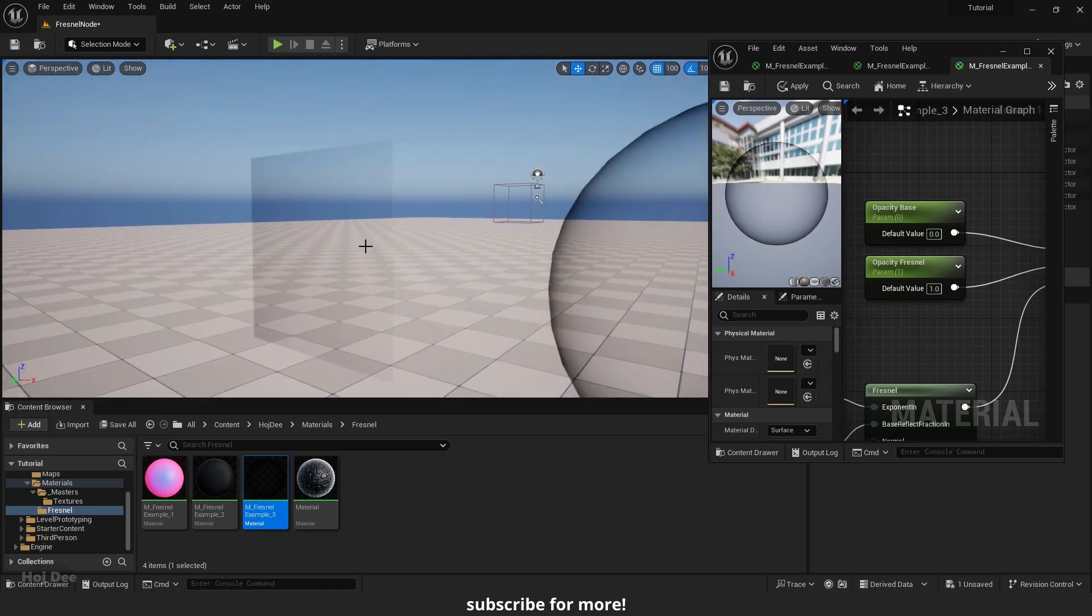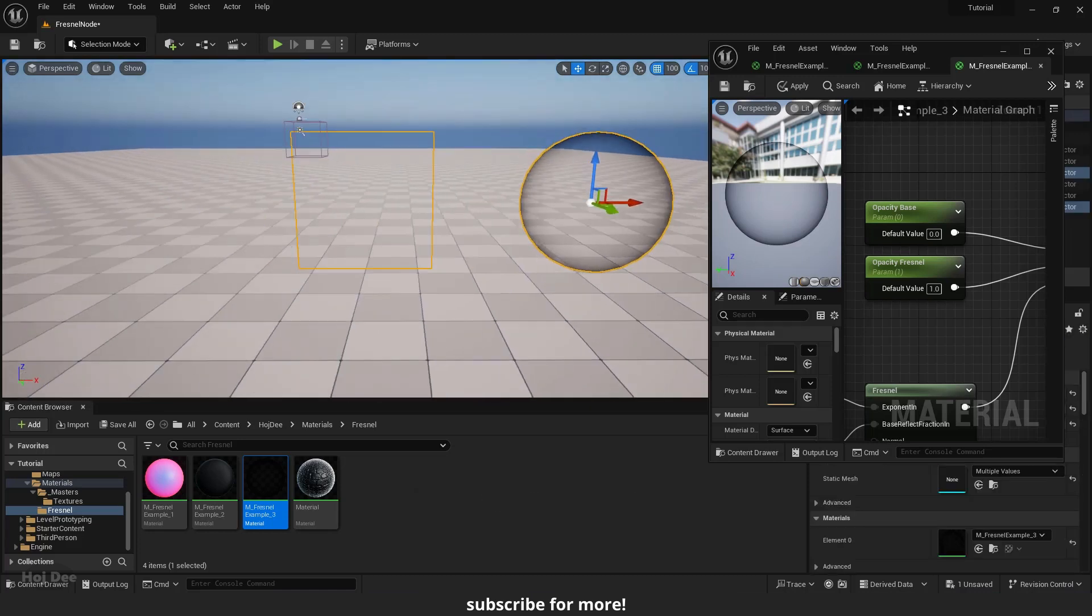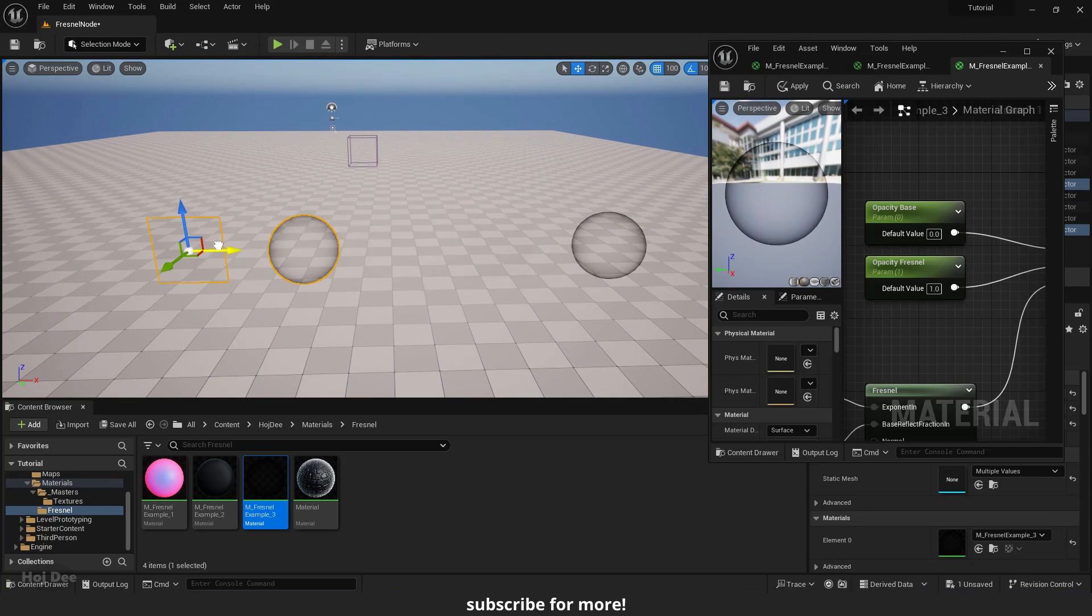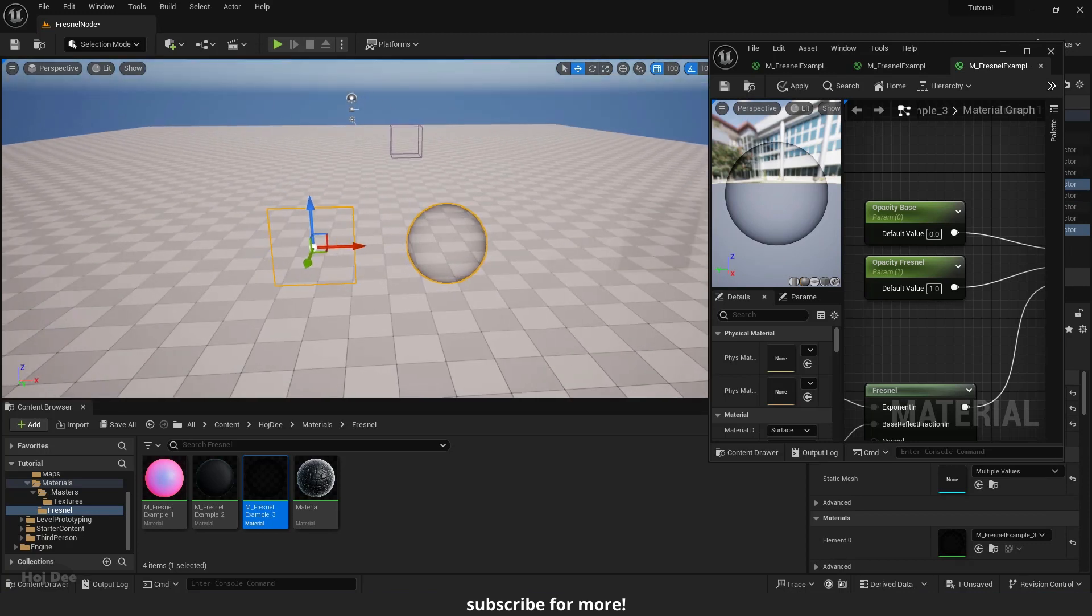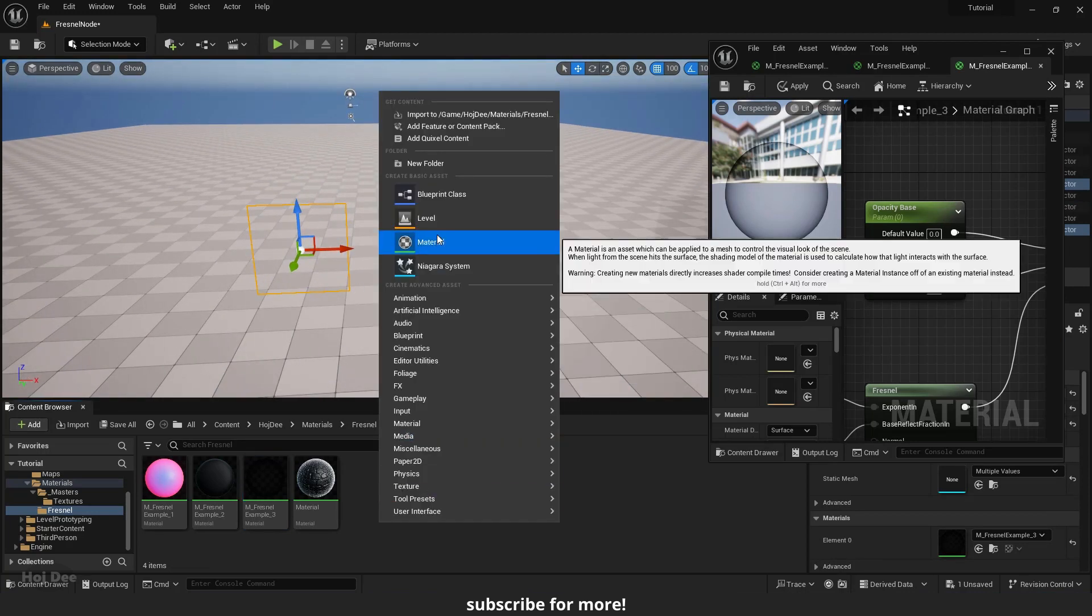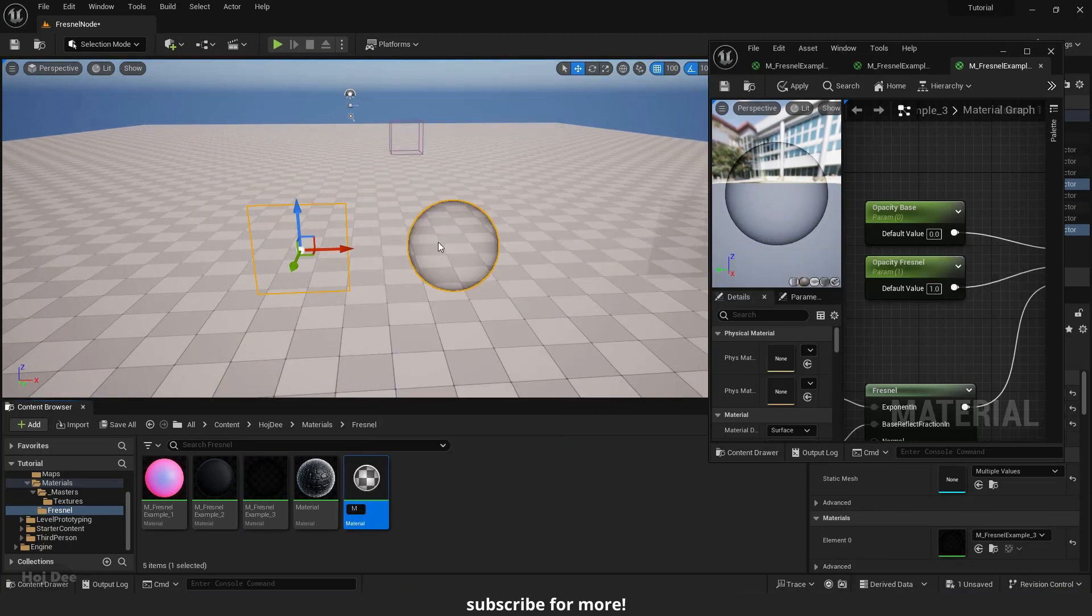Next, I'll duplicate these objects. Then create a new material and assign it to them.